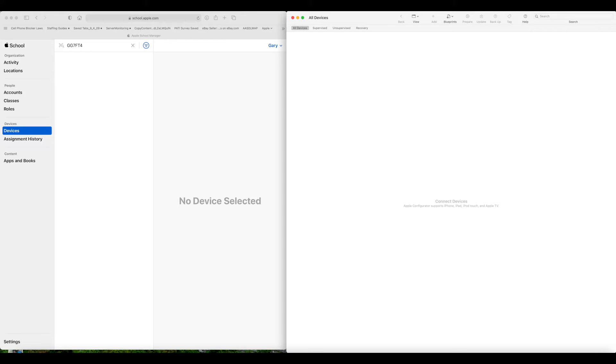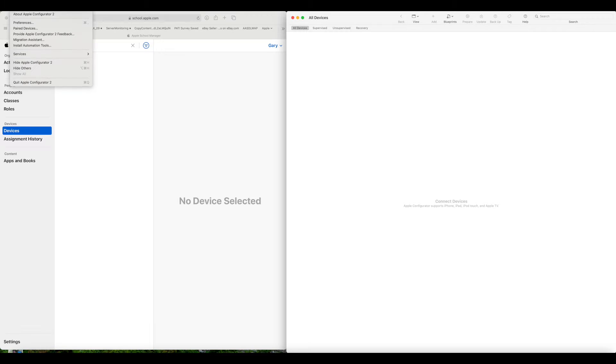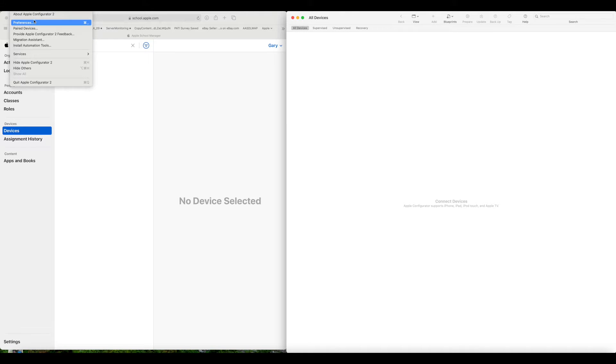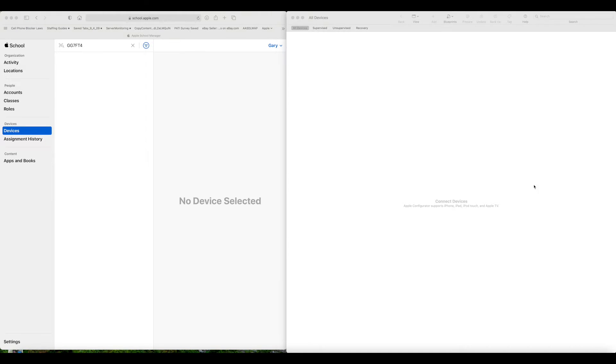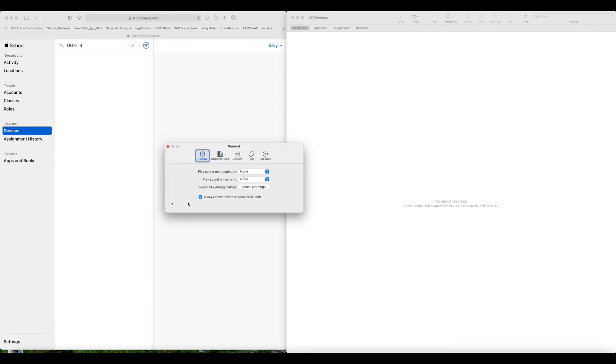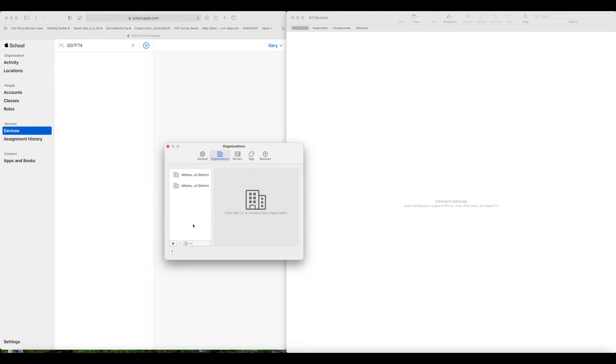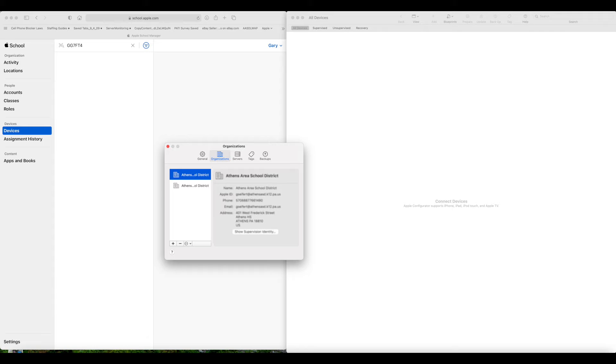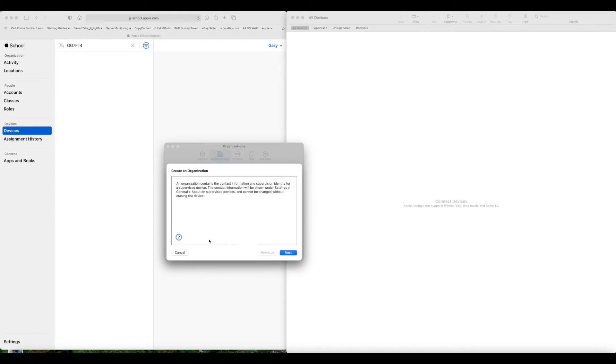And then the next step you need to do is go through and make sure that you have set up your school organization. I'm going to go into Preferences, under Configurator. And you're going to set up your organization. And I've already set this up.